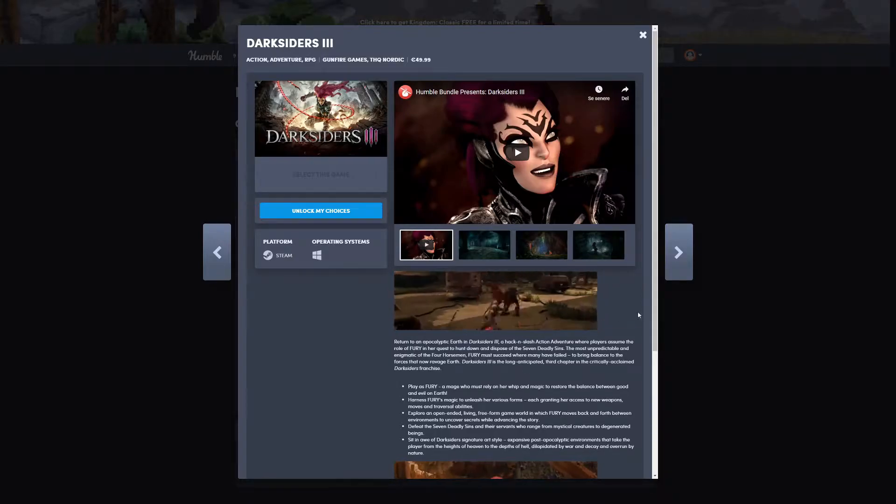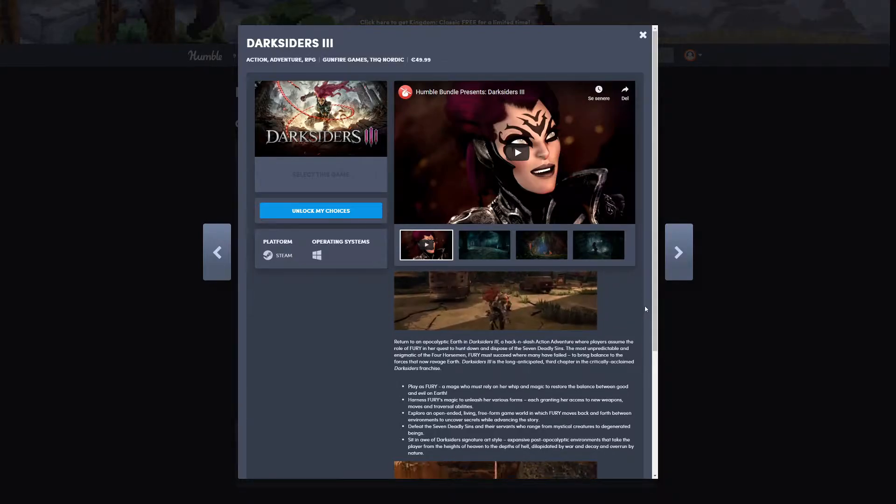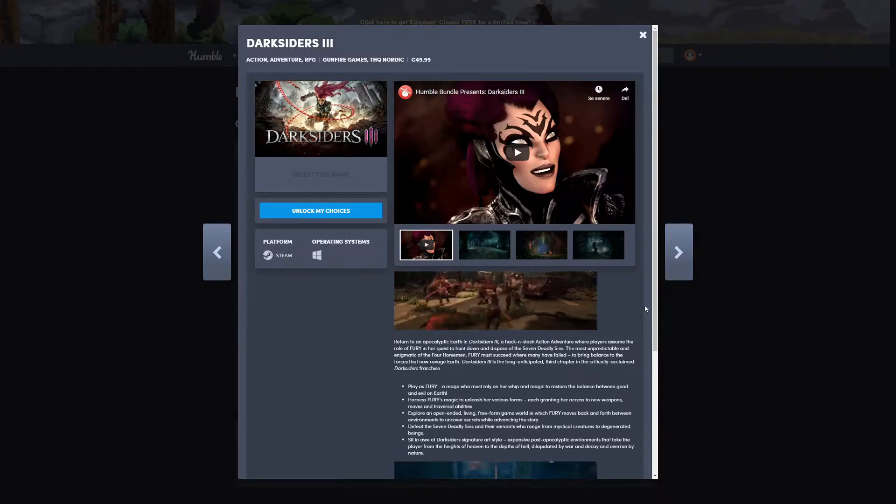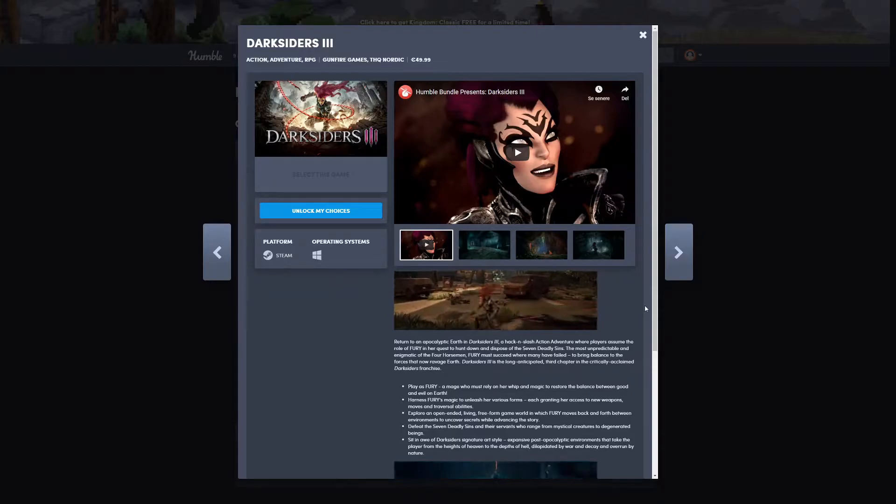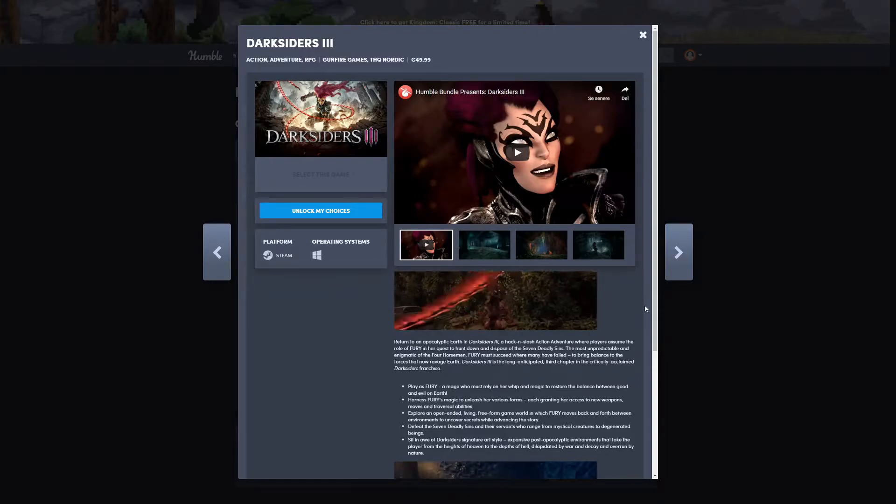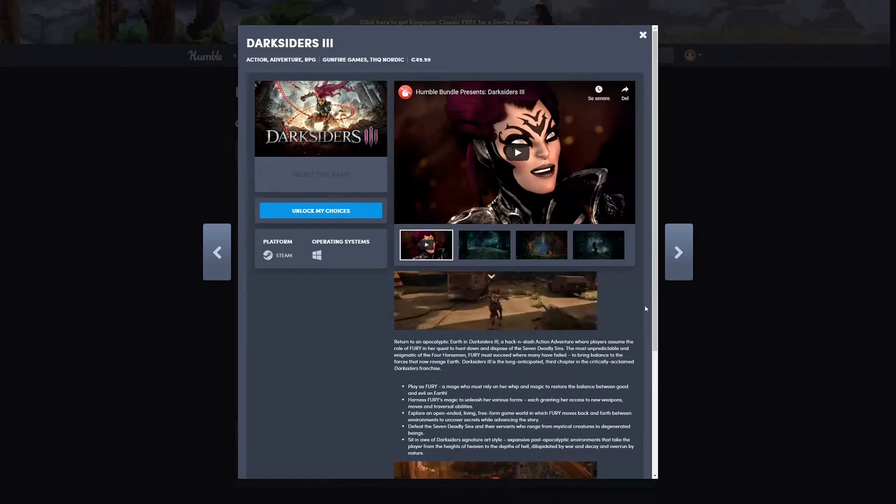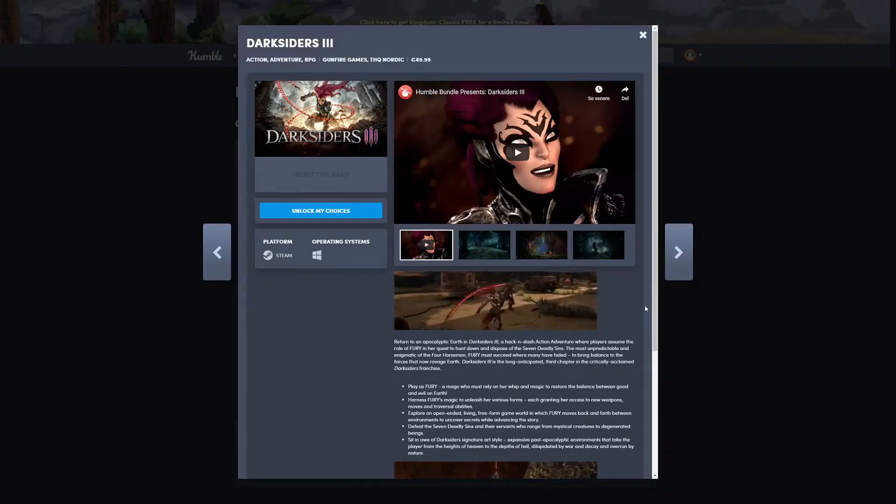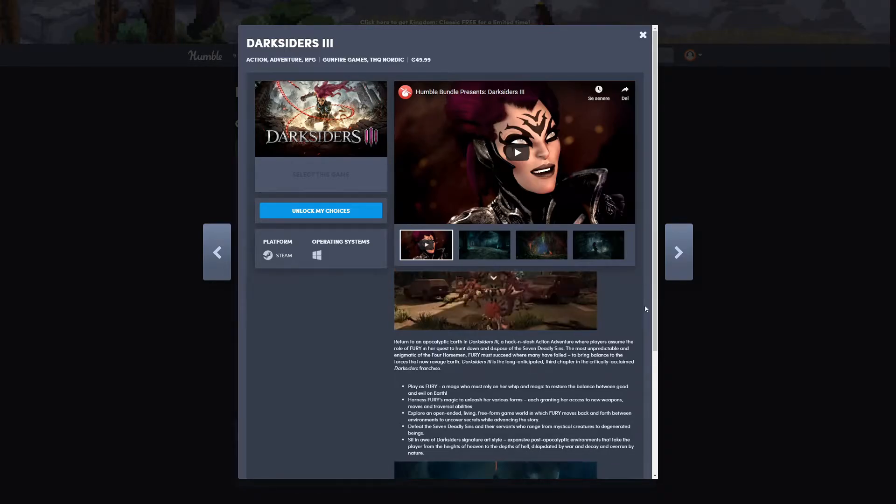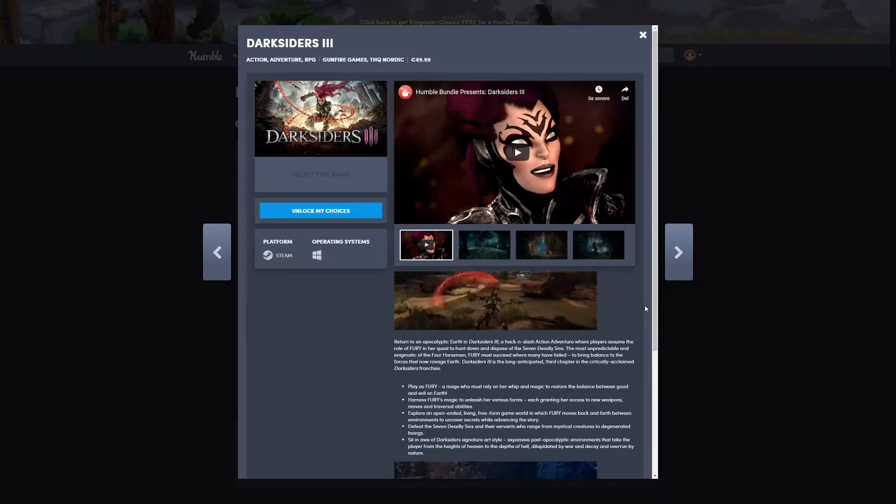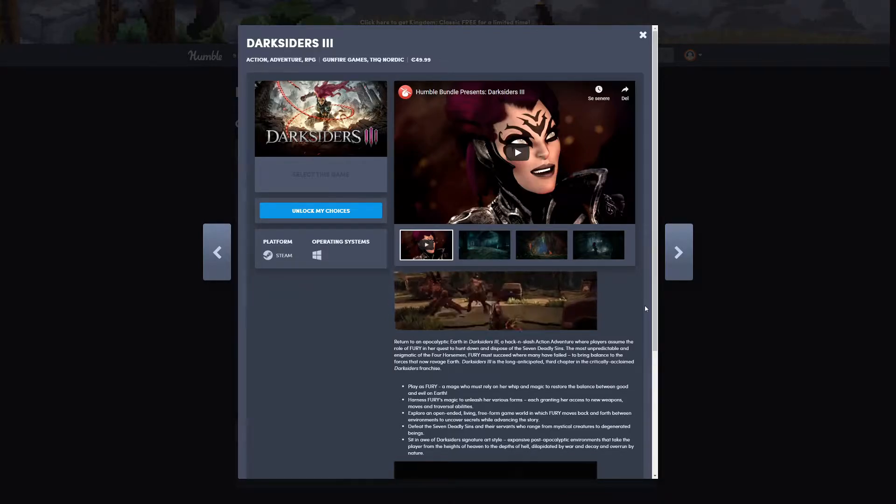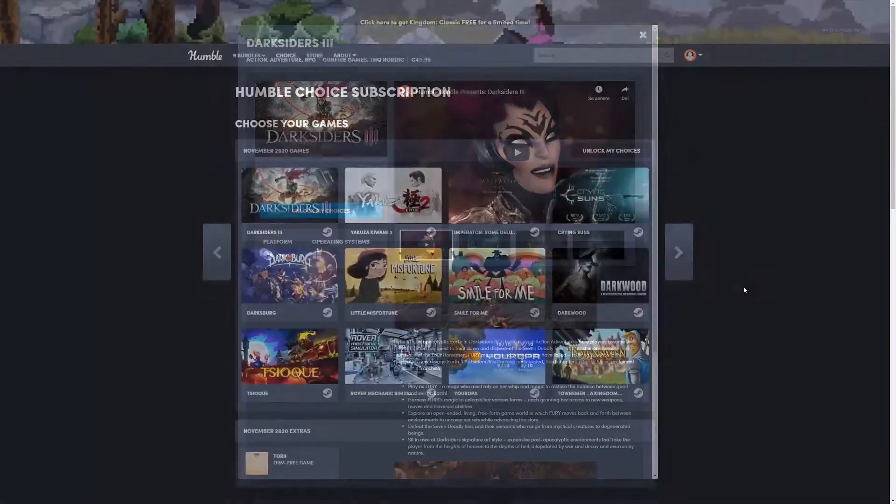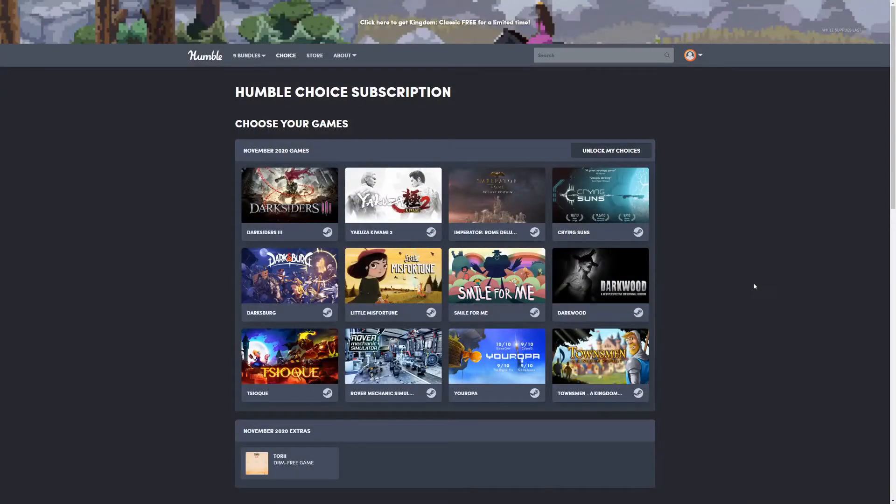I was actually considering buying the game right as it came out, but I didn't because it was way too much money. Actually, the game hasn't gotten too many good reviews, so I don't know. Hopefully it's a good game and I am definitely going to play it either way since I'm getting this bundle.